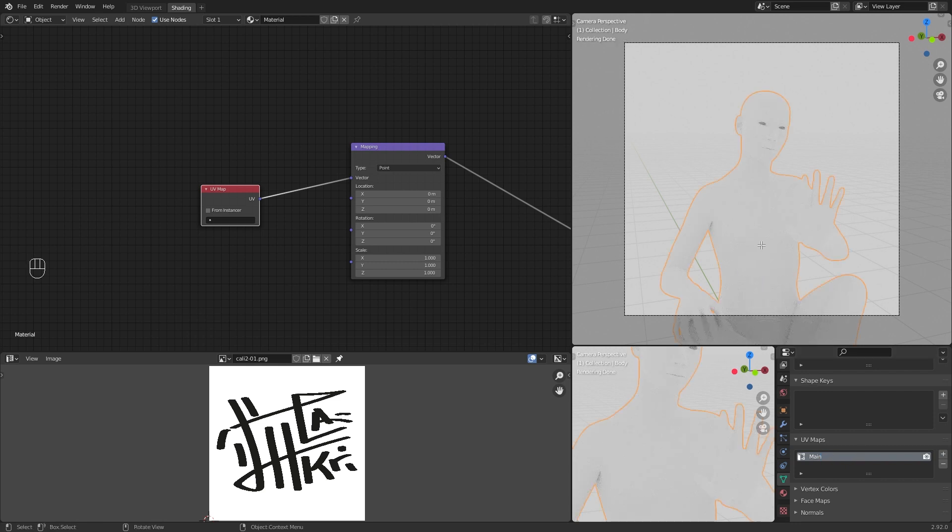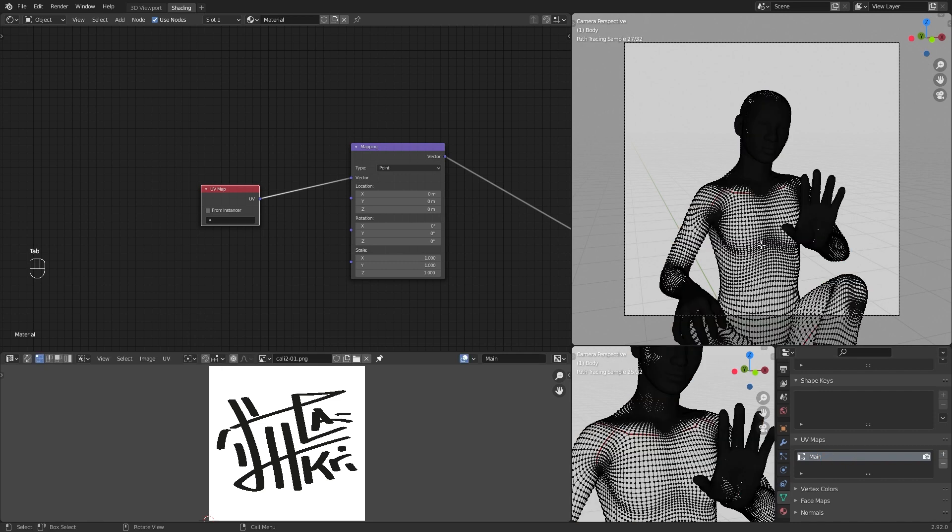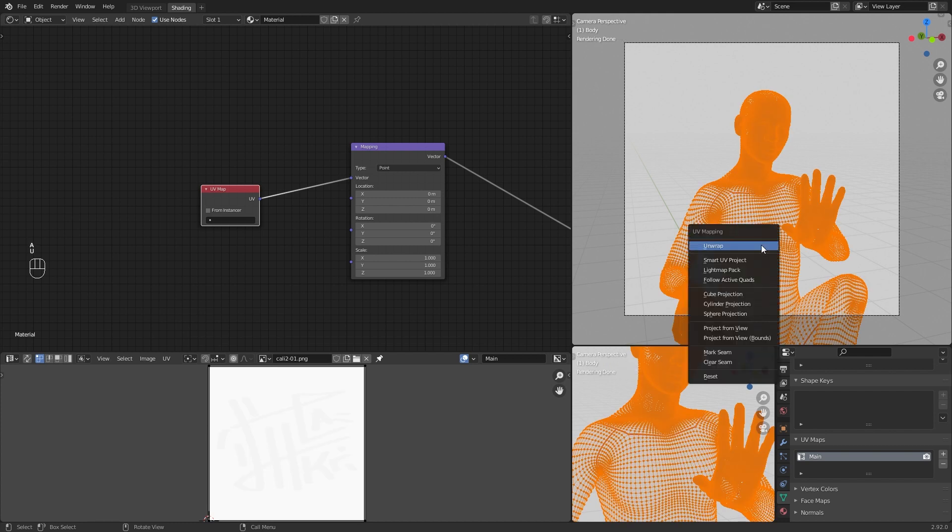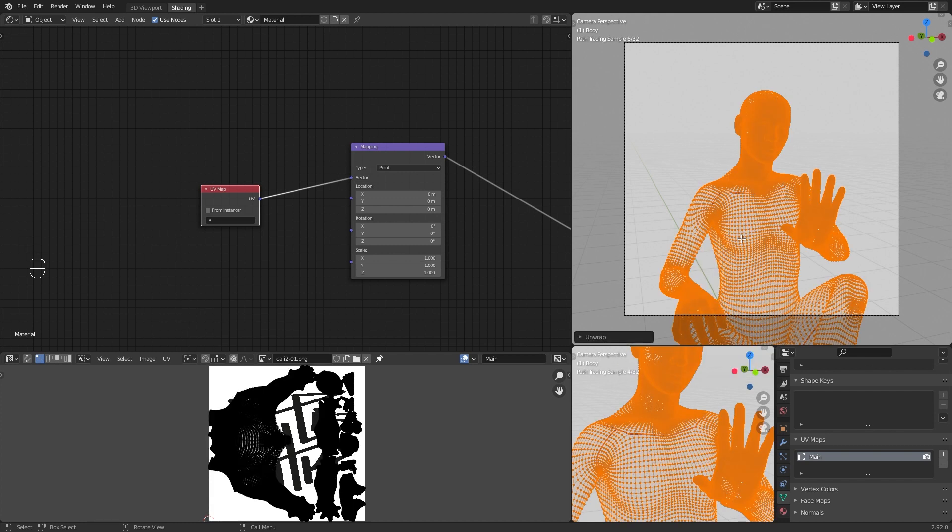Go to edit mode. In the menu, go to unwrap. Select all and move it to the white part.